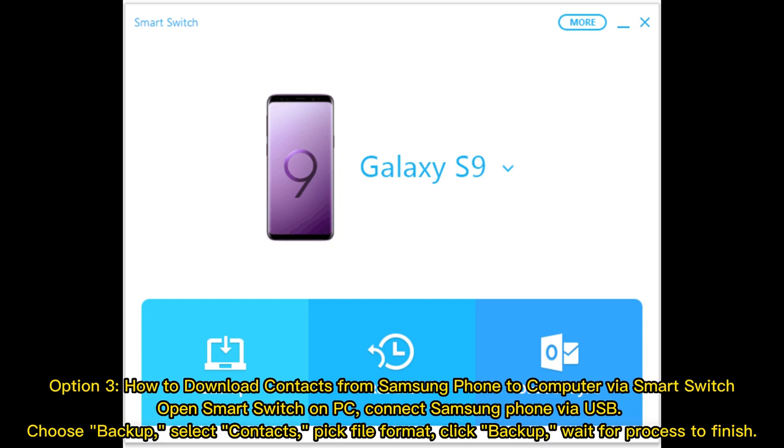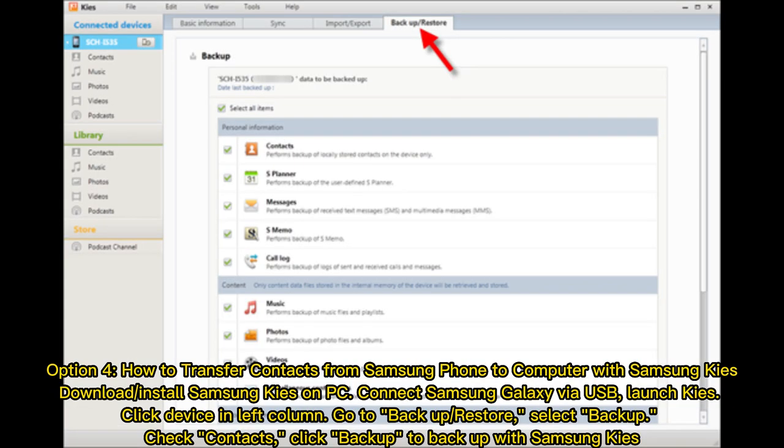Option four: How to transfer contacts from Samsung phone to computer with Samsung Kies. Download or install Samsung Kies on PC, connect Samsung Galaxy via USB, launch Kies, click Device in left column, go to Backup/Restore, select Backup.